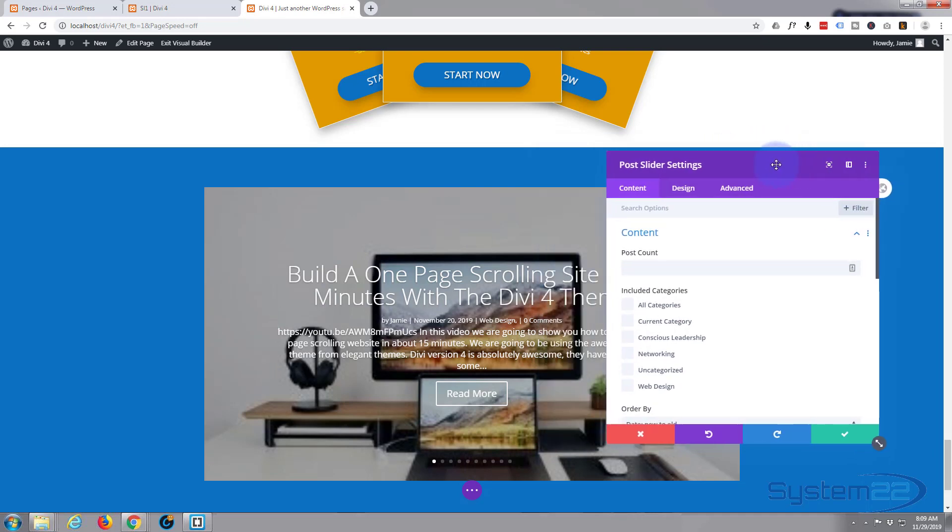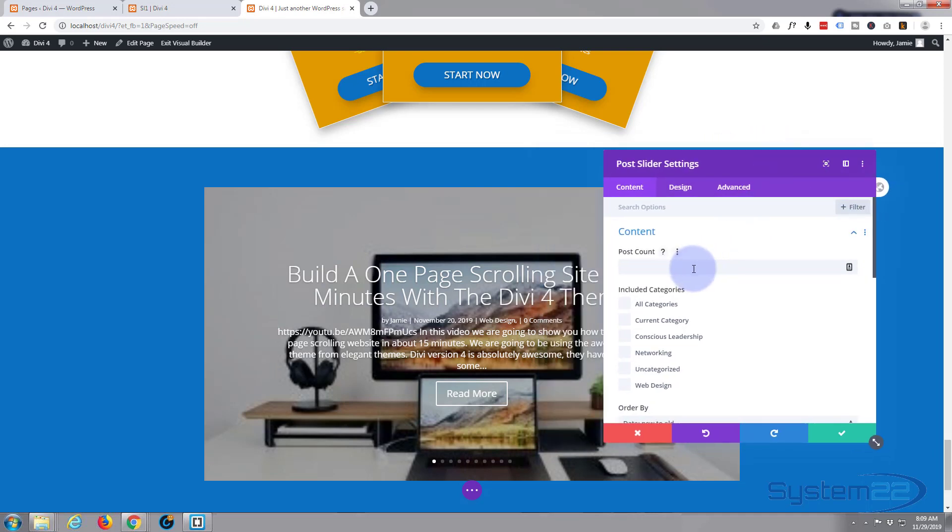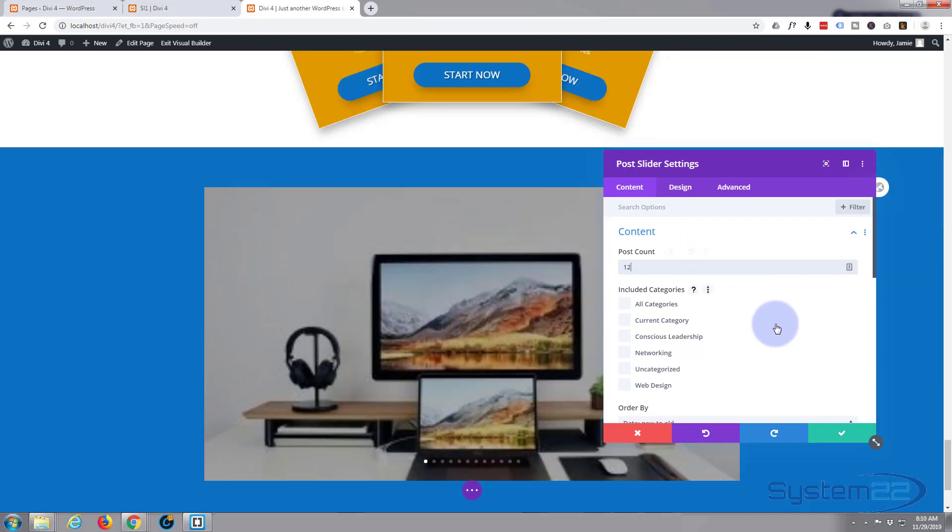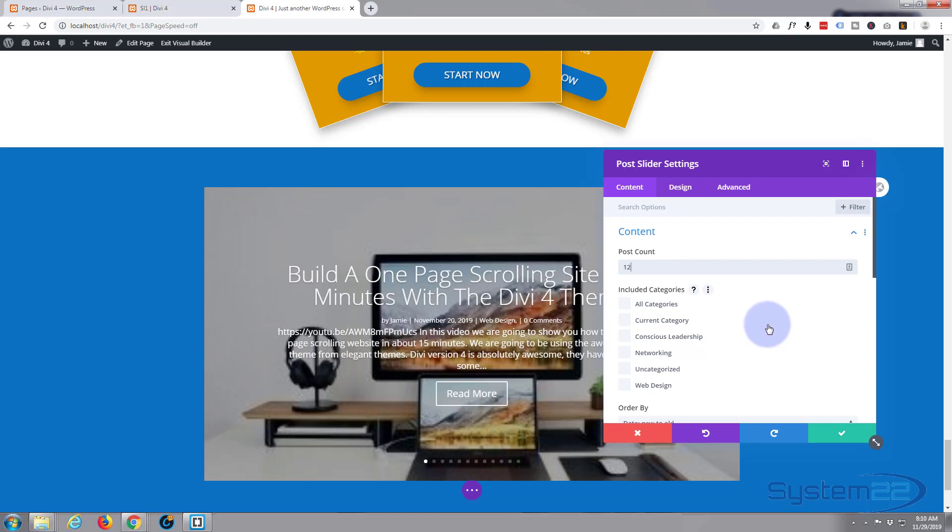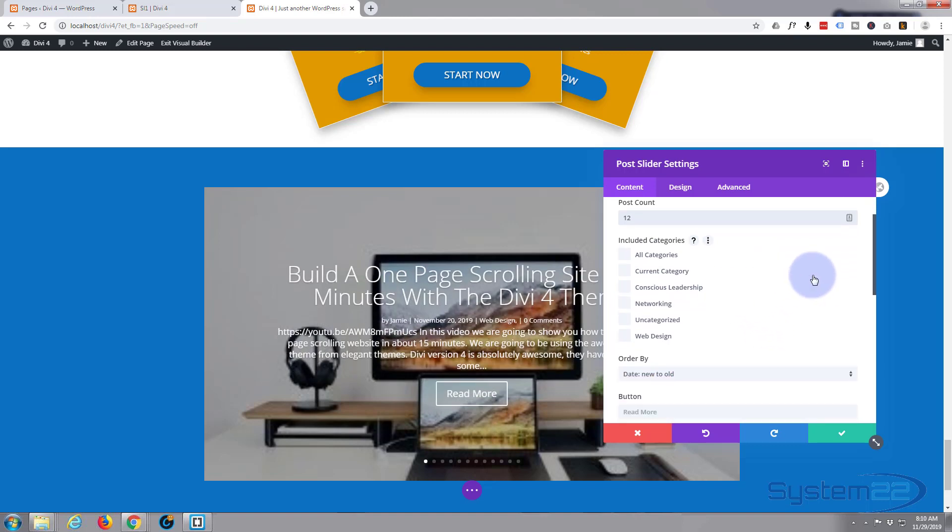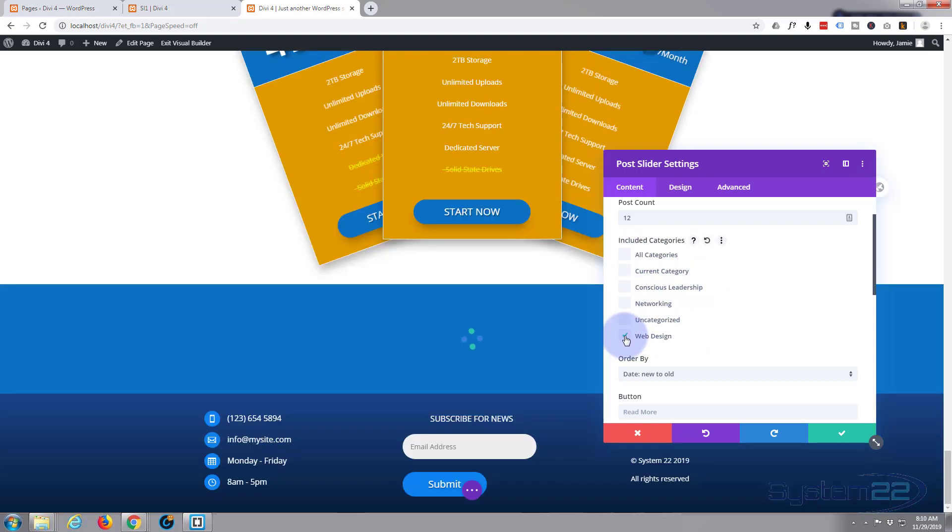Blue one is for the section, blue tab. Green tab is for a row. Dark tab is for the actual module within the row. Hit the little cog to edit. It gives you a bunch of options. So firstly, how many posts do you want to display? Well, let's say 12. I think I've got plenty on there.